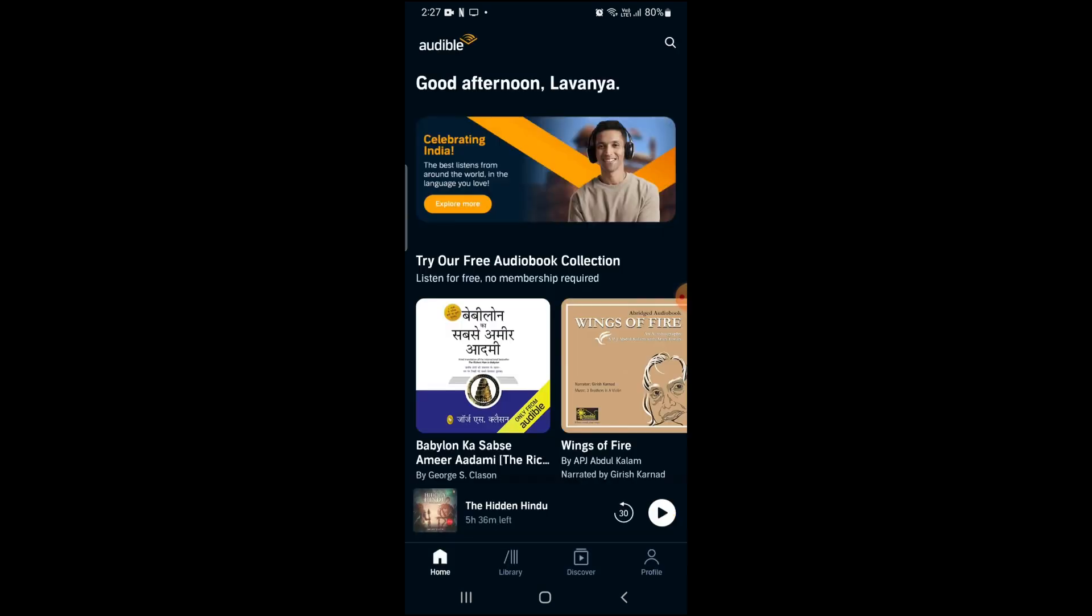Once your Audible app is open, click on the profile button at the bottom right corner.